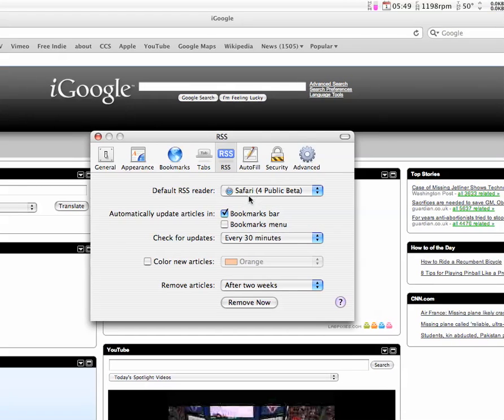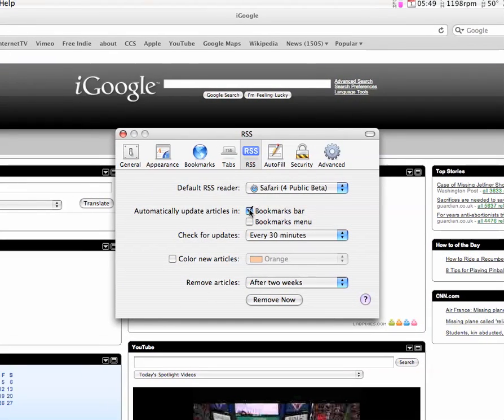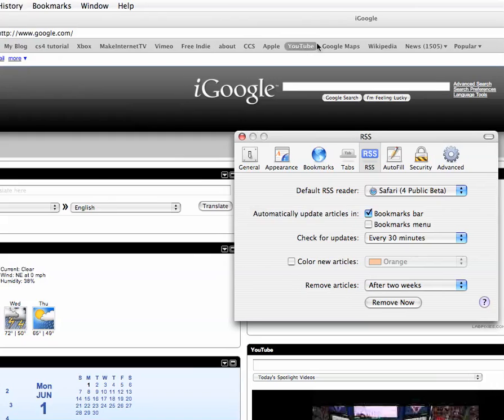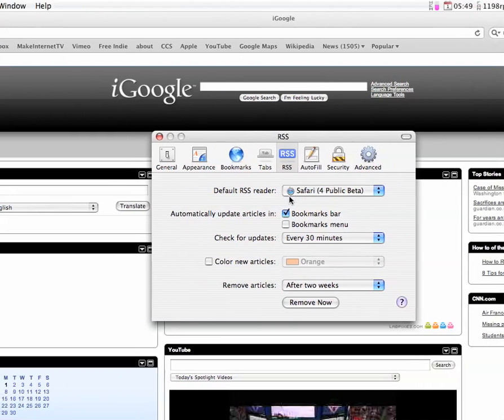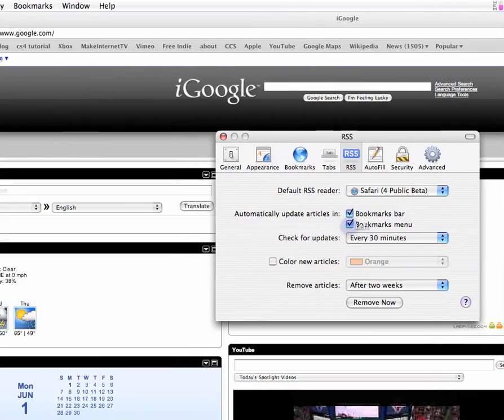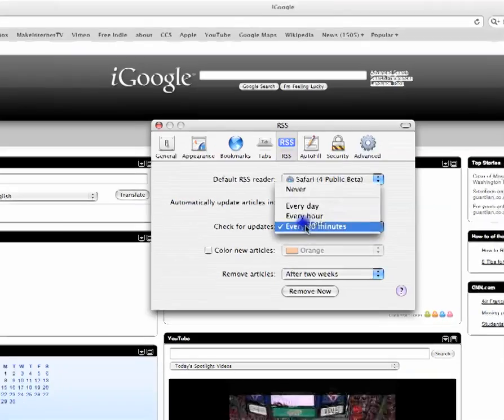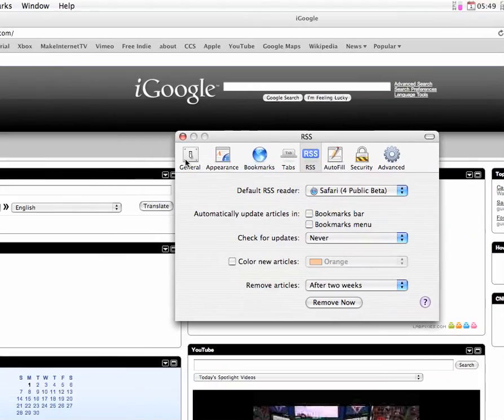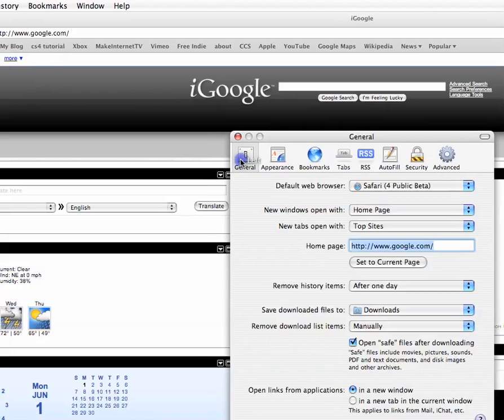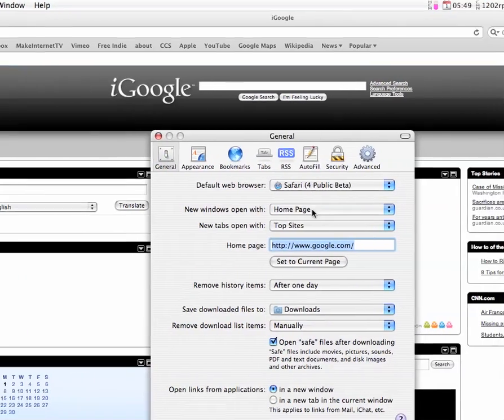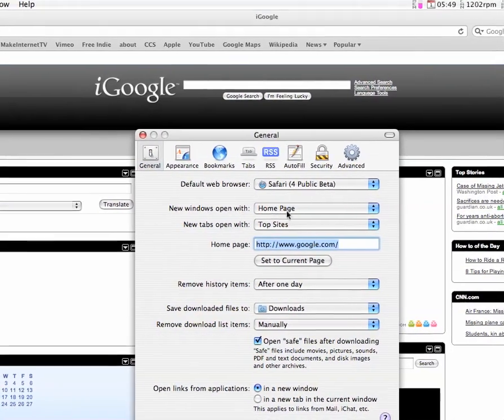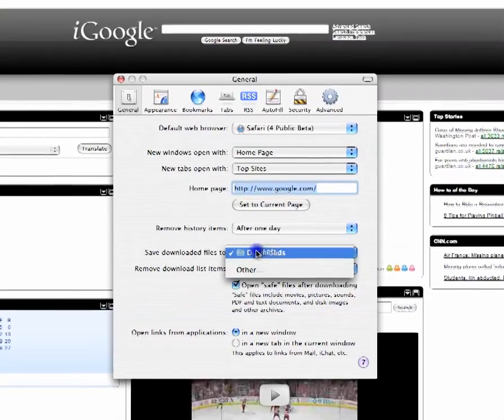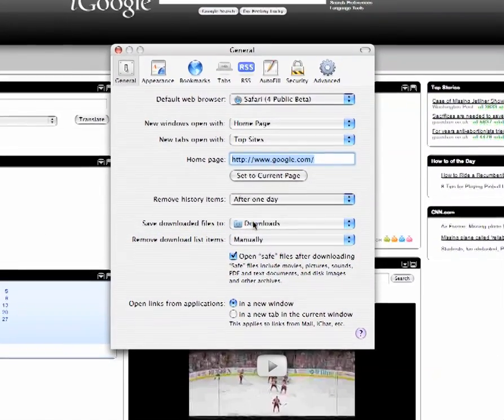And it can update your bookmark bar, bookmarks bar items, your bookmark menu items over there. And you can check for updates continuously. Which is really cool since it does two options in one. In general, you can change lots of defaults.